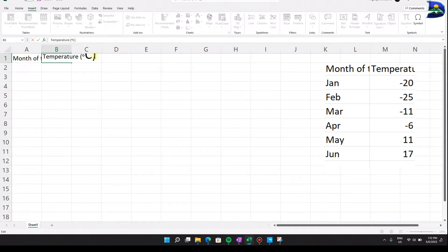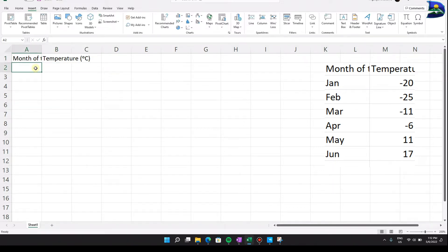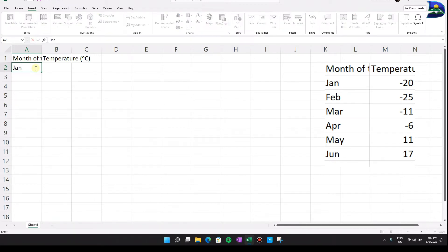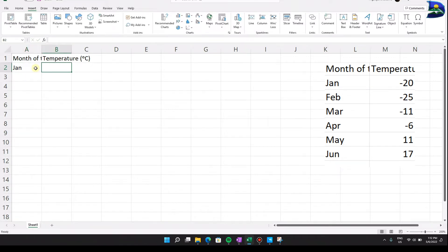You'll notice the font size might be small — something like 8. Change it to 11 to keep it consistent across the board. Once we have our headers set up, the next step is to type in all the results we gathered. These are the dependent variables — our X column is the month of the year.